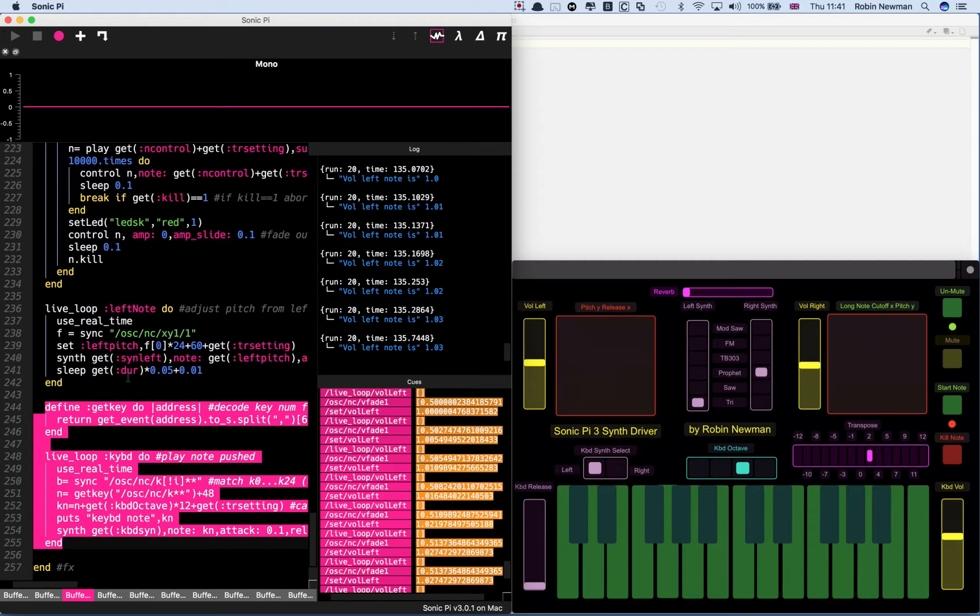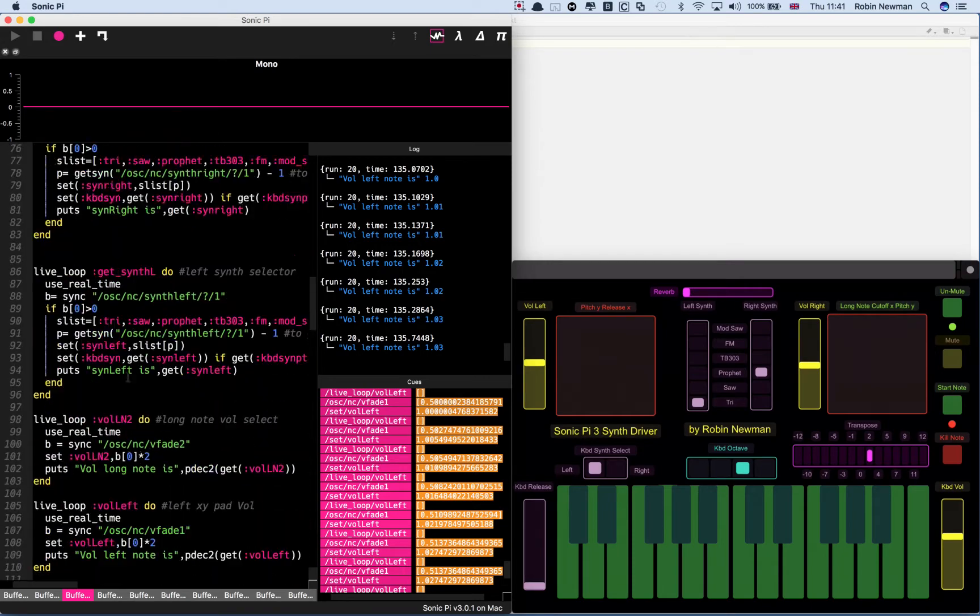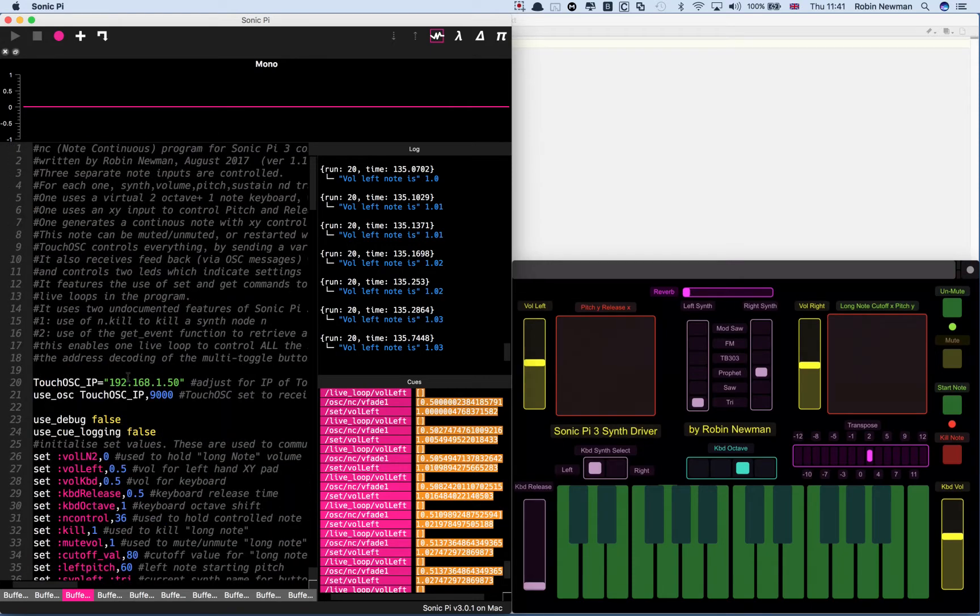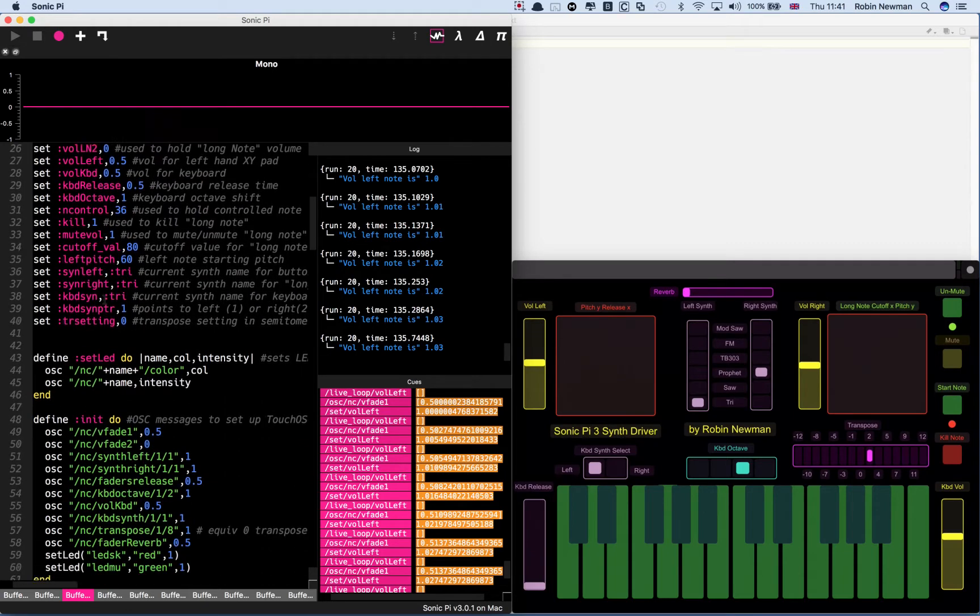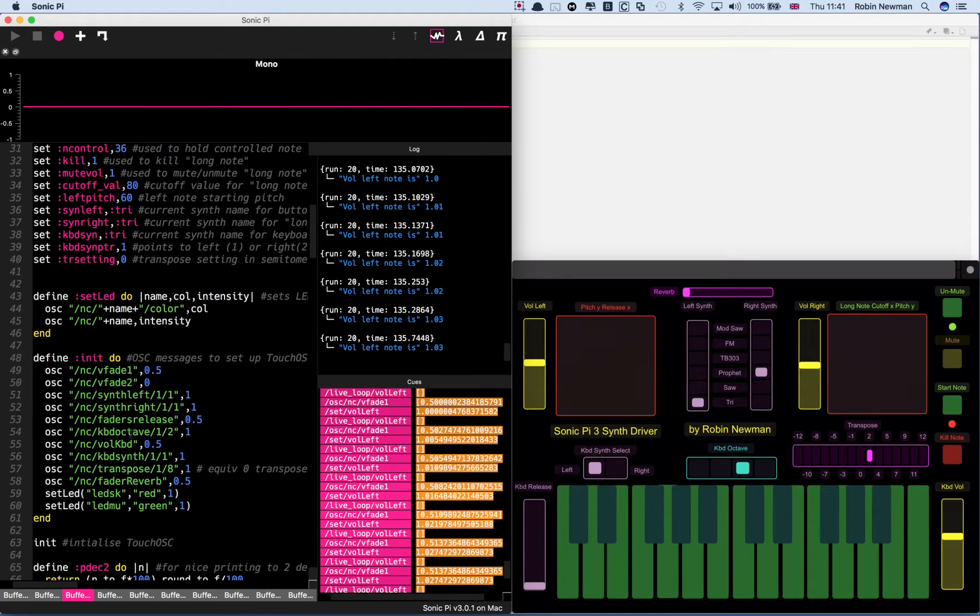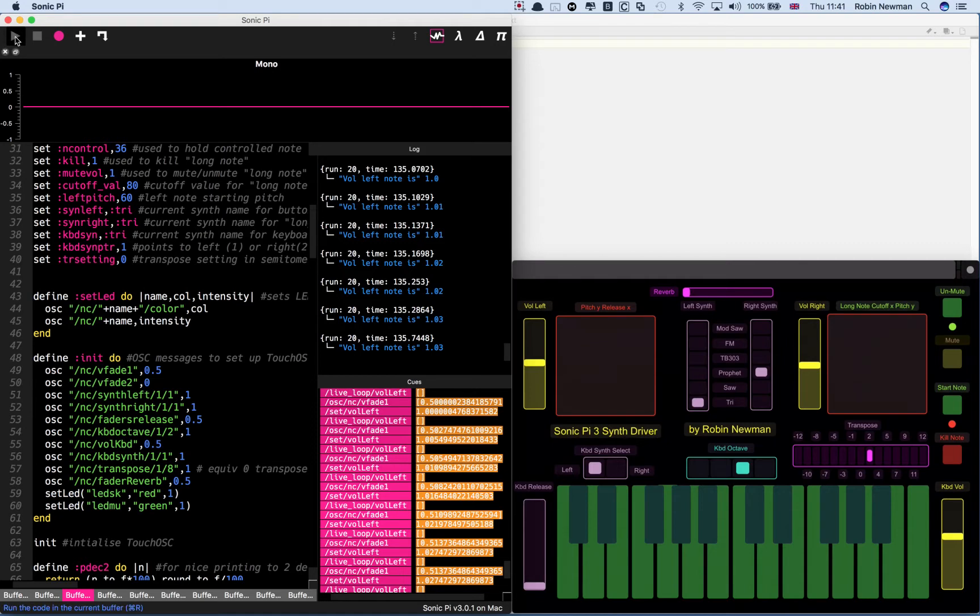So enough talking. Let's go back to the top and start this running. When I press the go button, the first thing that's going to happen is they're going to send these OSC messages to reset the sliders on TouchOSC. You'll see that if you look at the right hand section of the screen when I press this now.